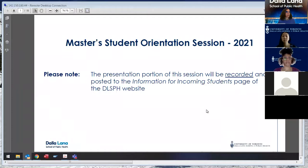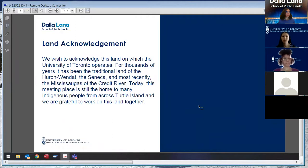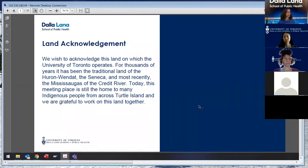Good morning. This is the master's orientation for incoming fall 2021 from the Graduate Department of Public Health Sciences. First I'd like to read our land acknowledgement. We wish to acknowledge this land on which the University of Toronto operates. For thousands of years it has been the traditional land of the Huron, Wendat, the Seneca, and most recently the Mississaugas of the Credit River. Today this meeting place is still the home to many Indigenous people from across Turtle Island and we are grateful to work on this land together.